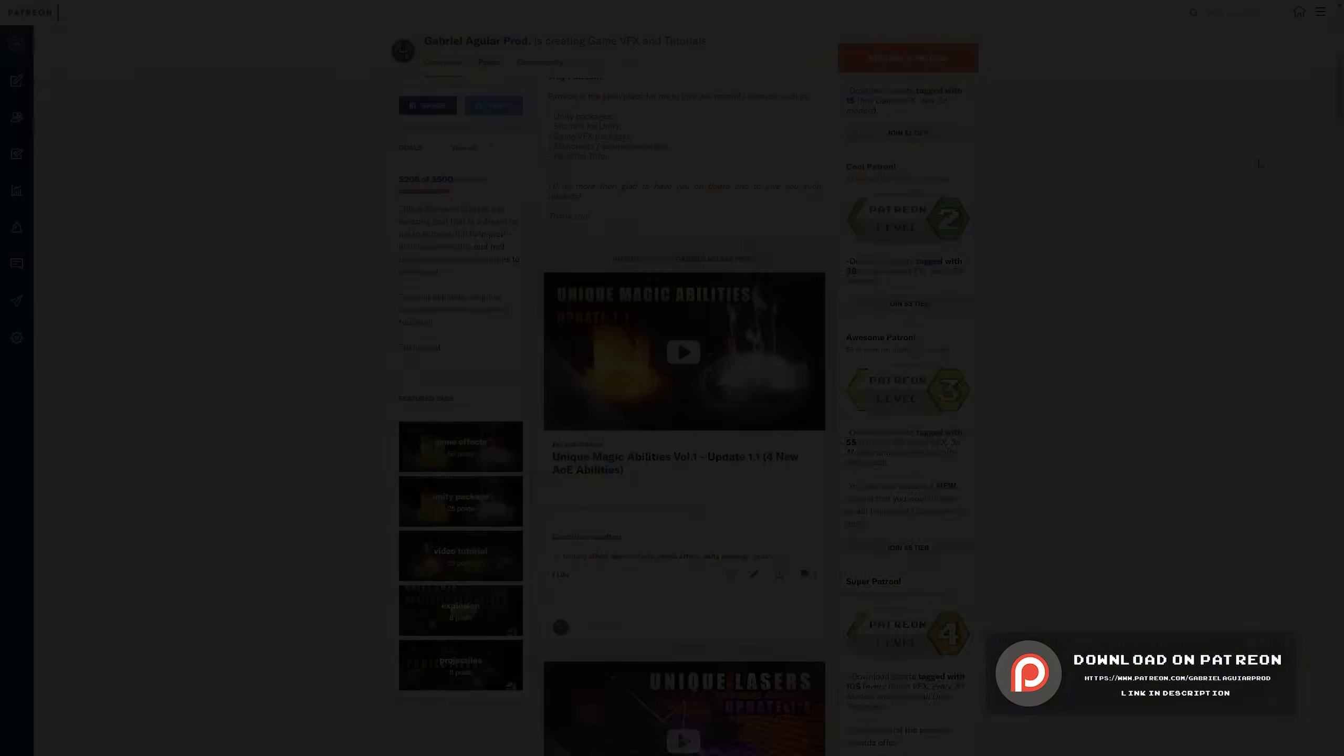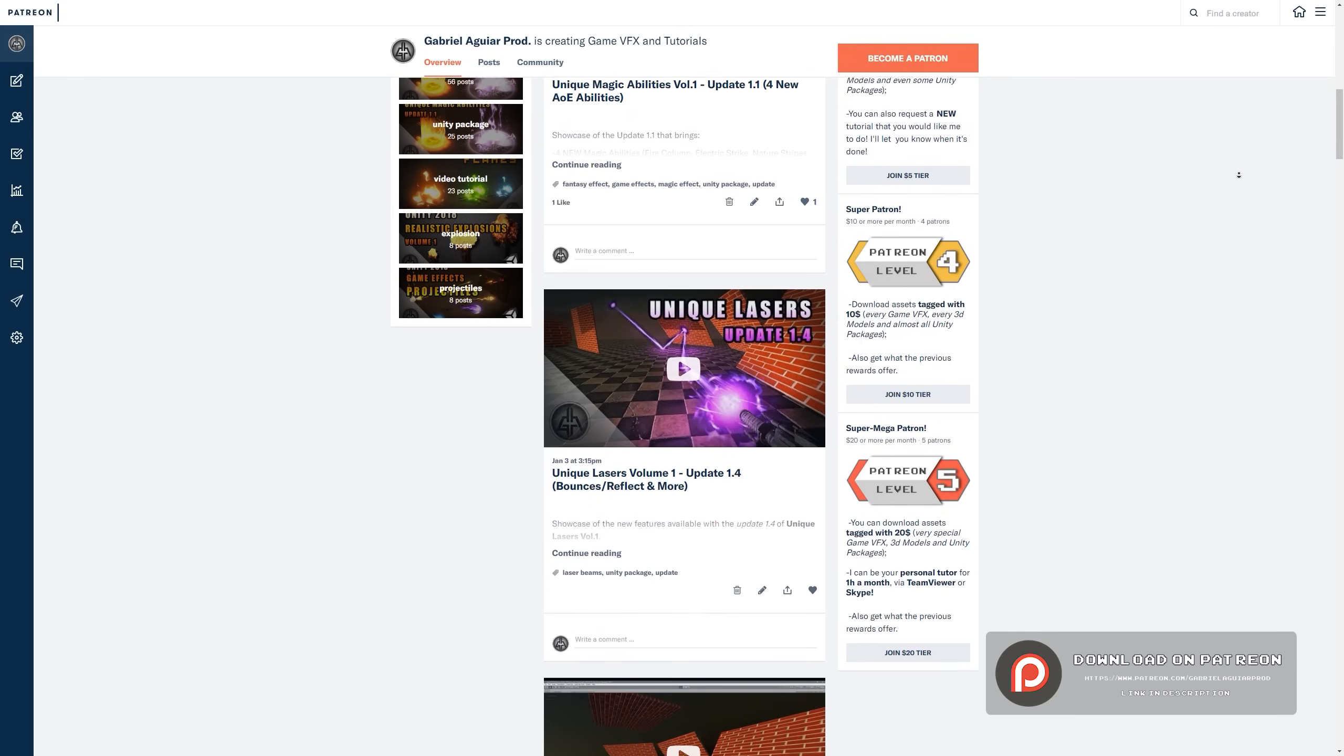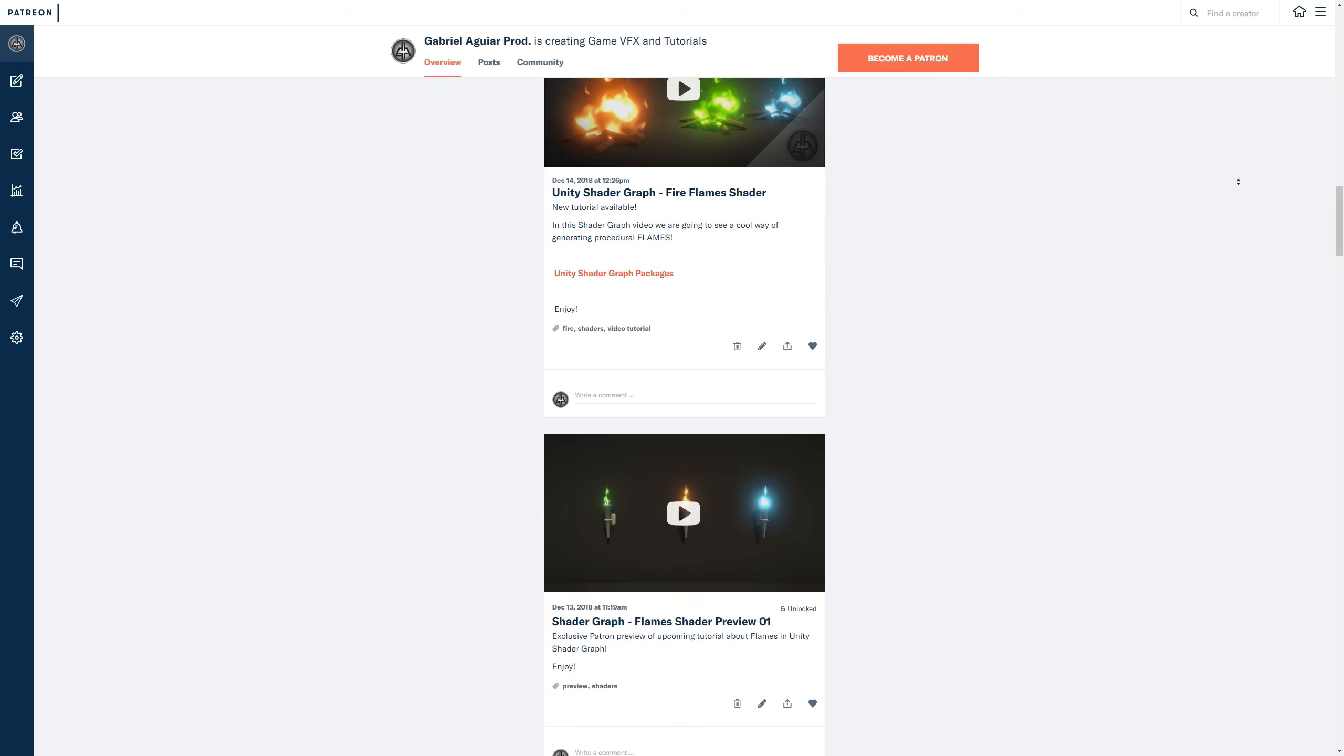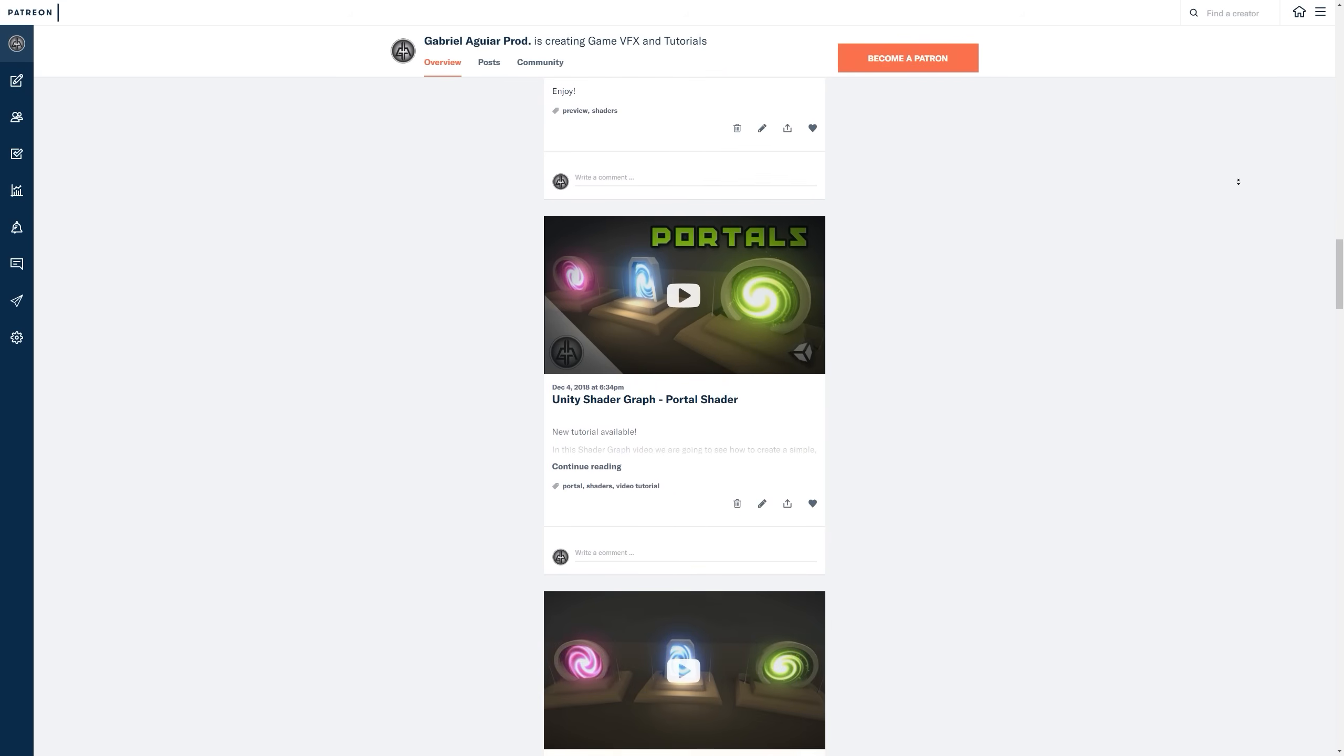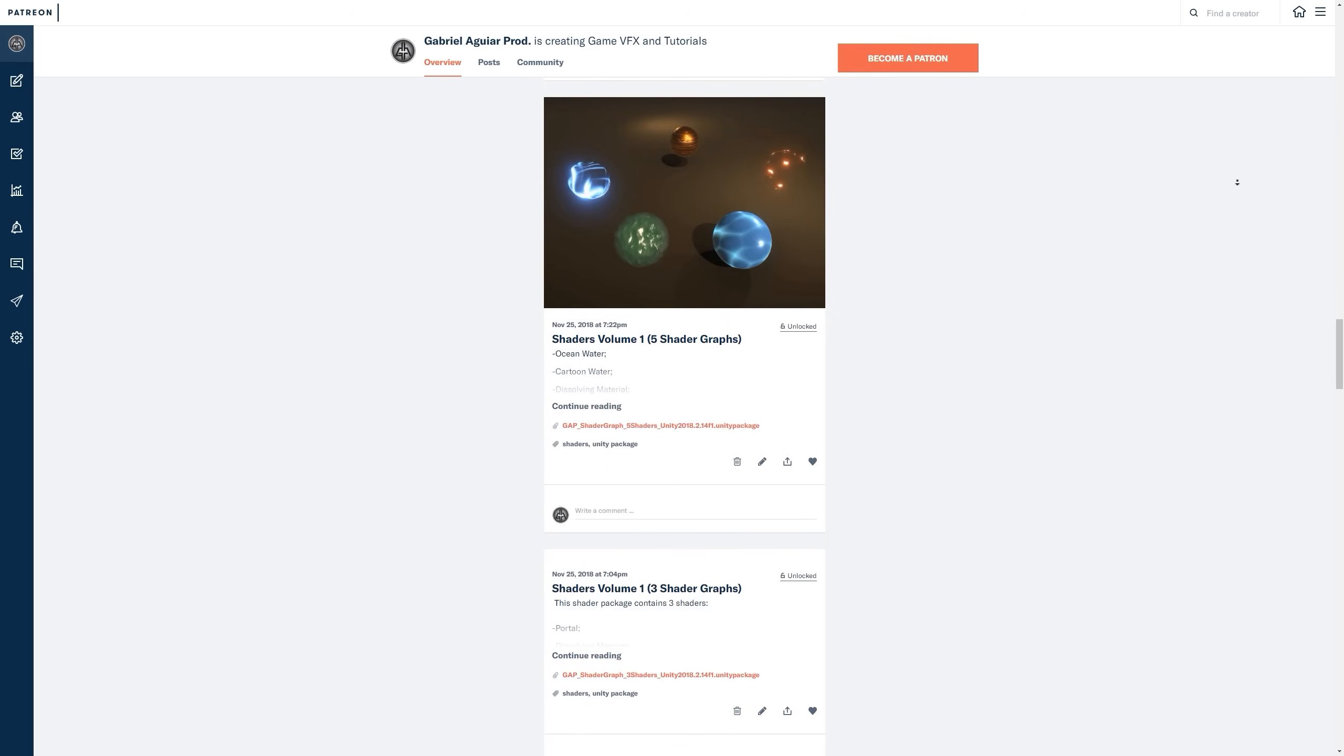And by the way guys, this is all available in my Patreon page. In case you're interested in supporting me, you'll get access to a lot of visual effects assets for your game. Links in the description. So let's see how we can create this shader.